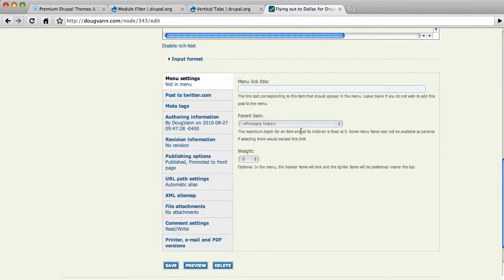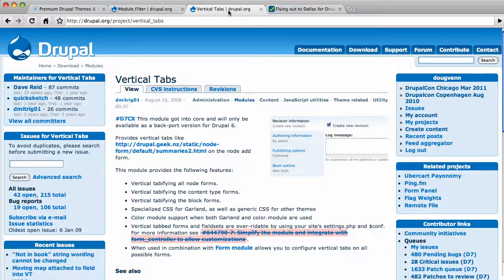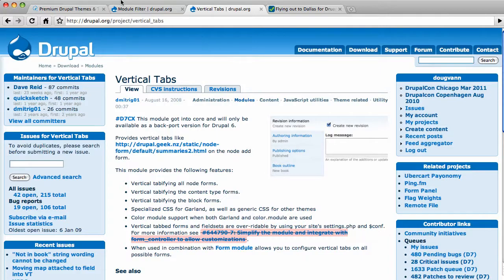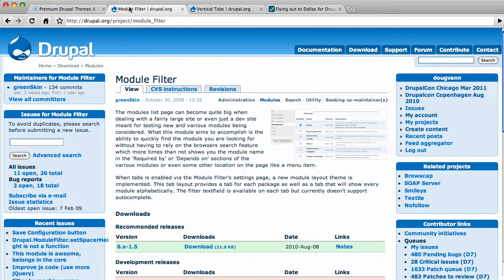So today's modules, and that one is vertical tabs. Right there it is. Before that, the cool module filter over here. So check them both out at drupal.org slash projects. I am still Doug Van, as I always am.